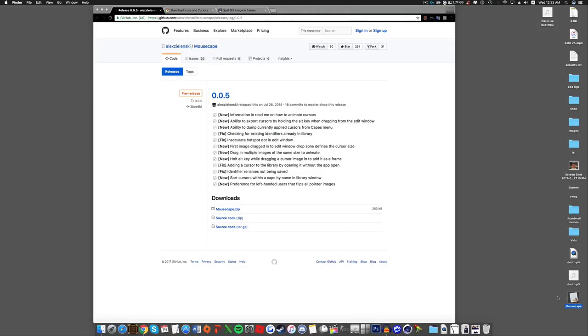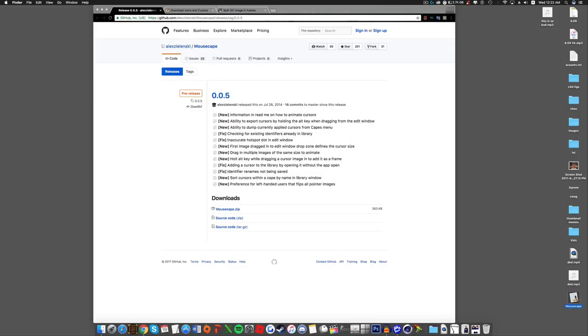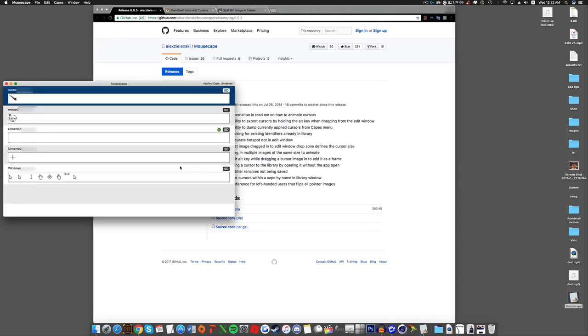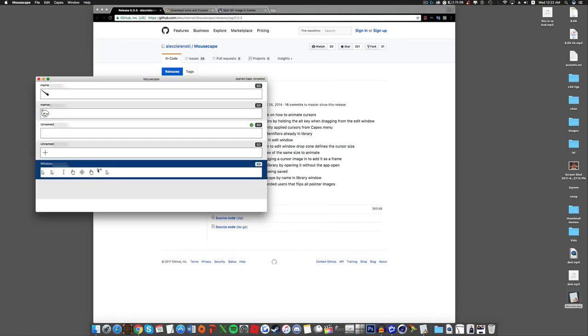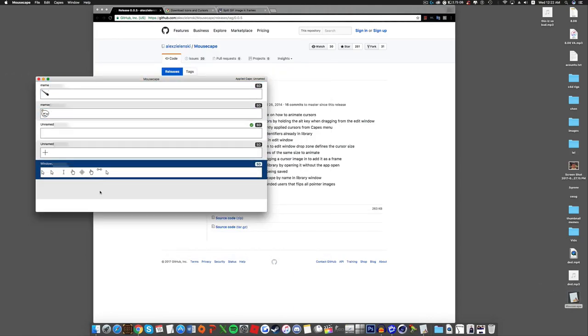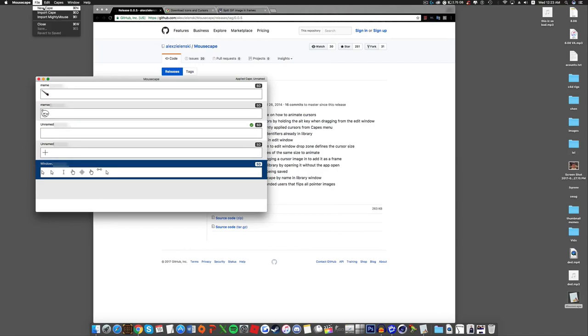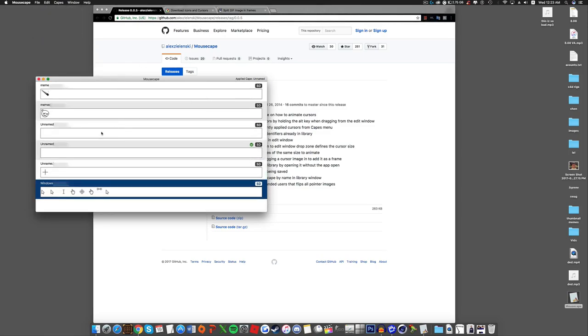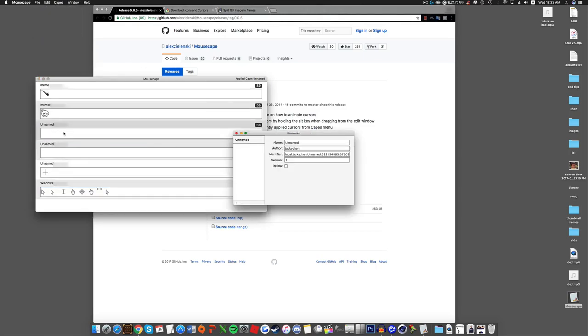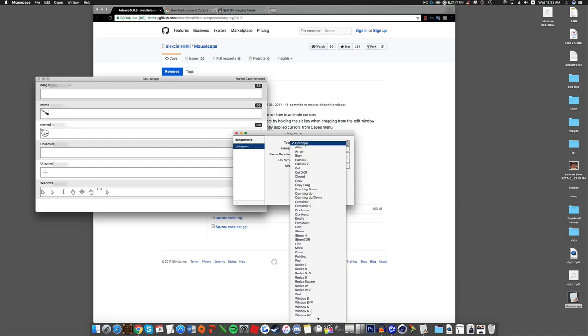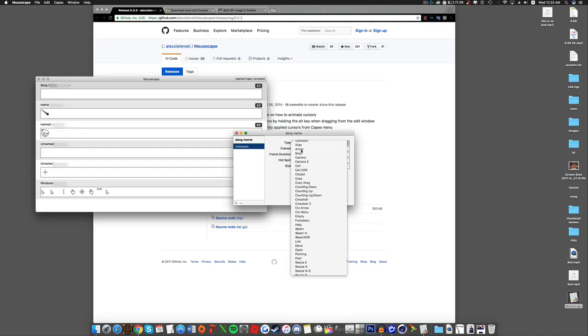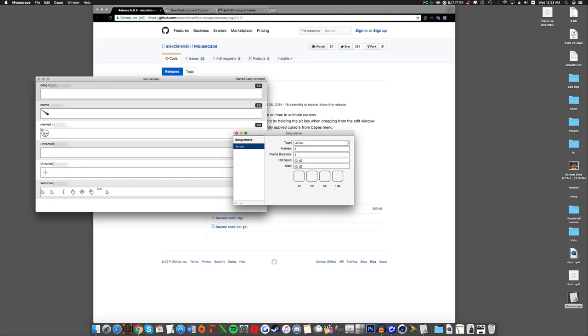Alright, so once you open Mousecape now, you won't have any of these, but you can add some. You go to File, New Cape, and it will add an unnamed one. Go to Edit, right click it, and go to Edit. You can name it anything you want. I'll name it Dang Meme. Alright, and go to the bottom right. It will open one of these. Click it. Type arrows. Make it arrows. Now you need a cursor.